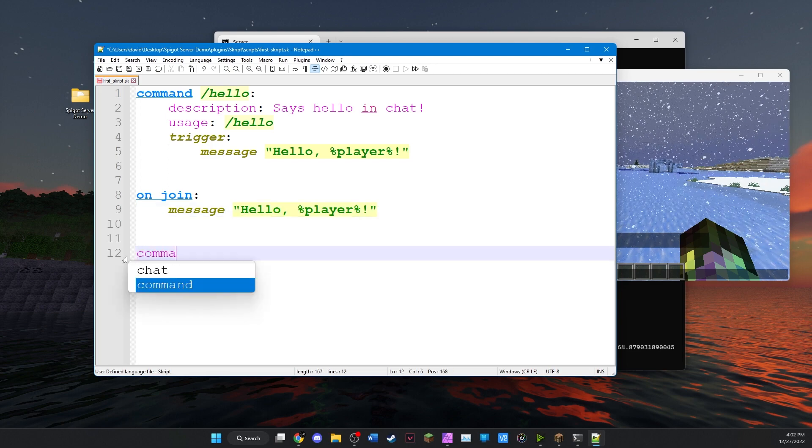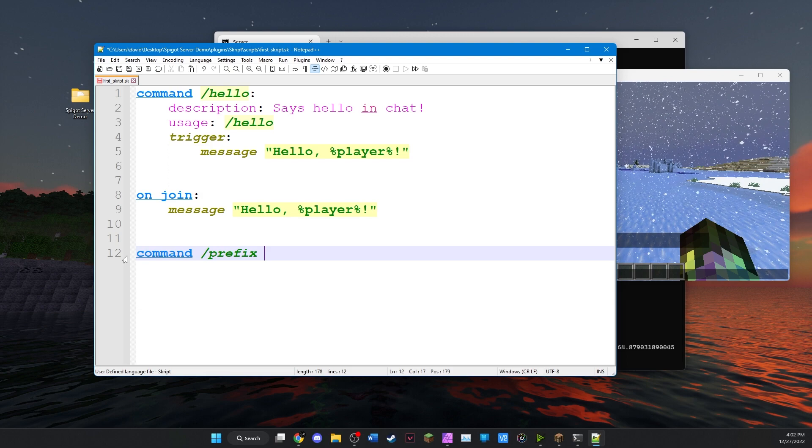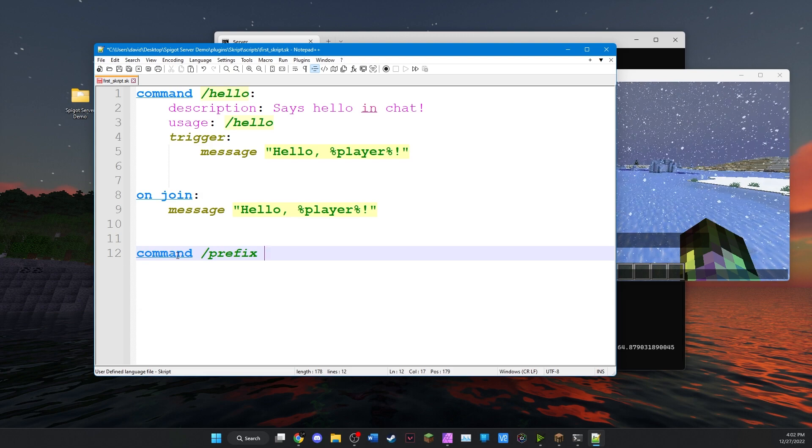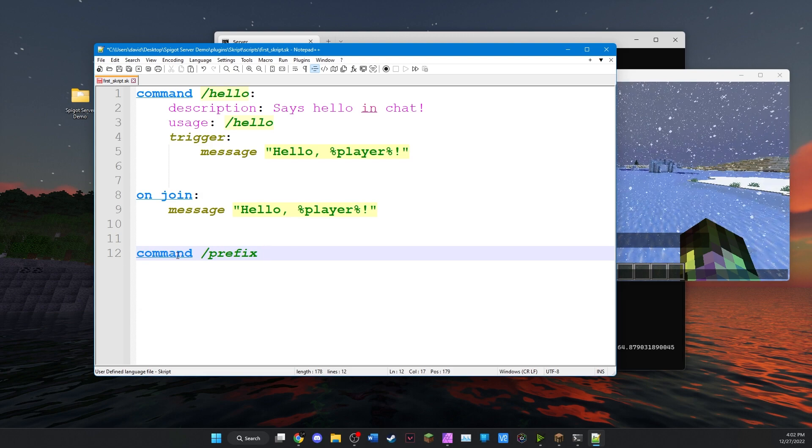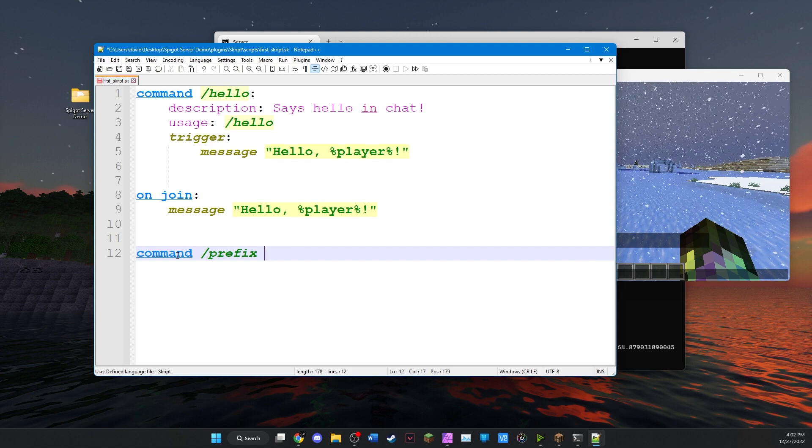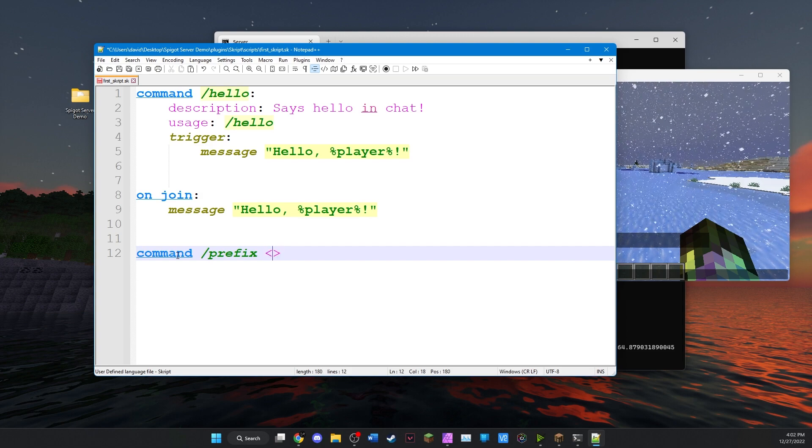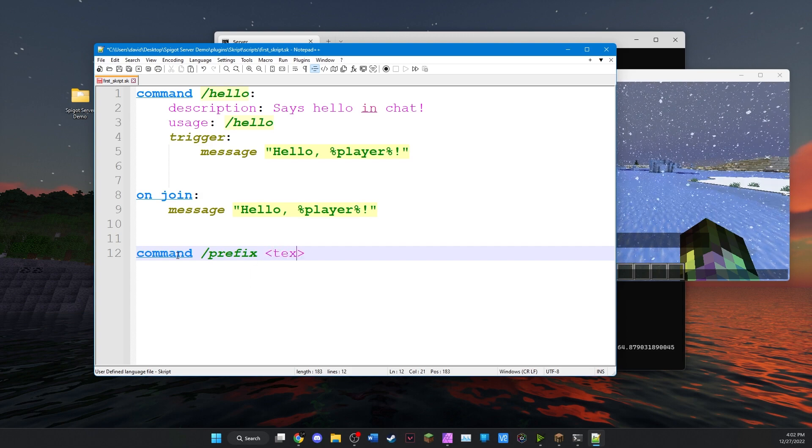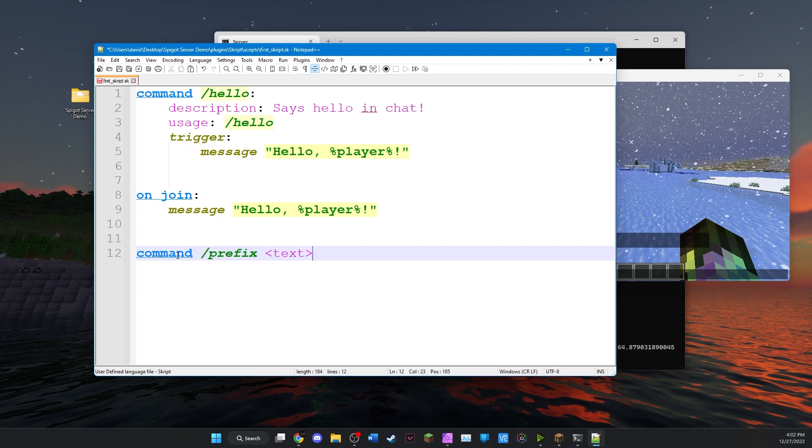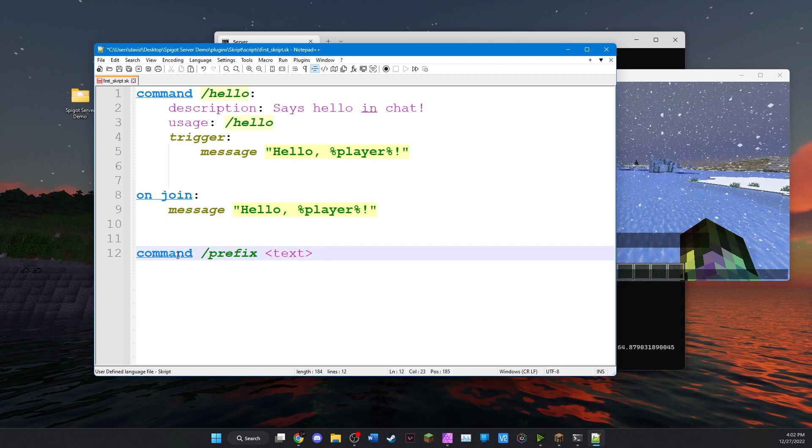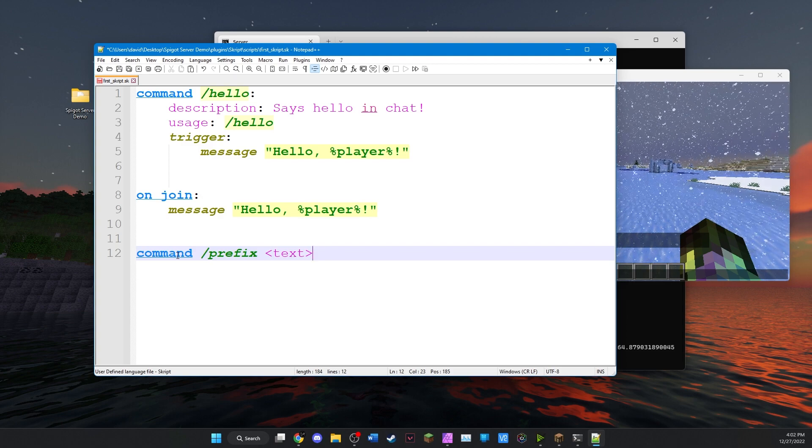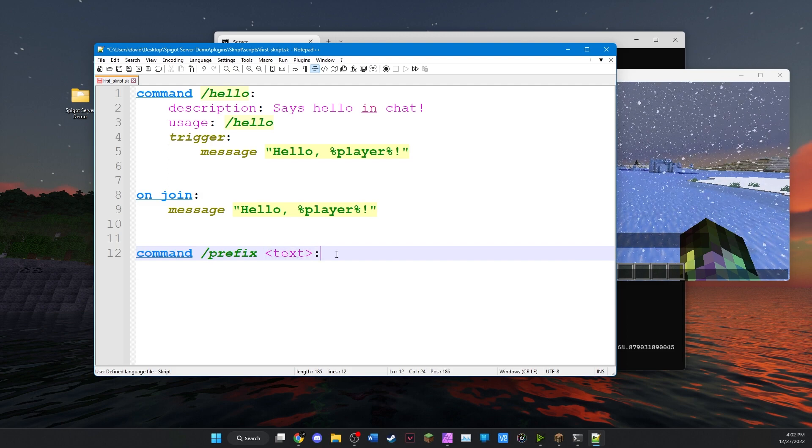So the command is going to be called slash prefix. Now this command will take some text. The text will be whatever you want to set your prefix to. So in angle brackets we'll add text. This signifies that text must be given with the command in order for it to run. This text entry is called an argument.